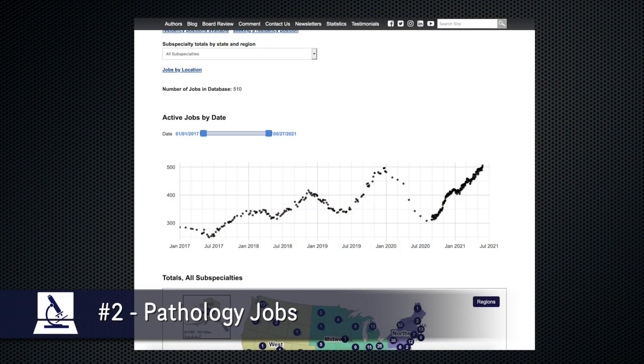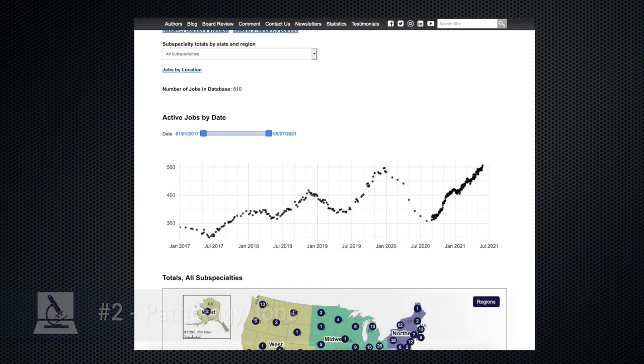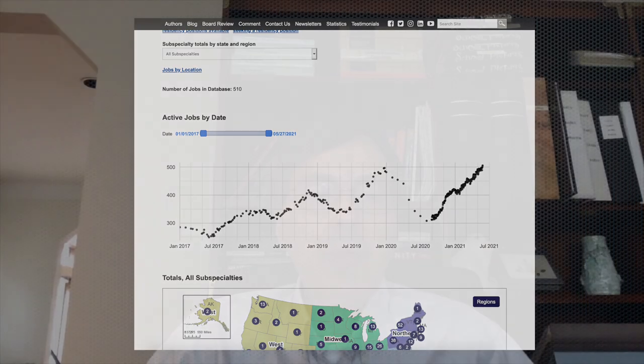The jobs for pathologists are picking up with almost 500 paid advertisements, as shown on the graph on the jobs page.